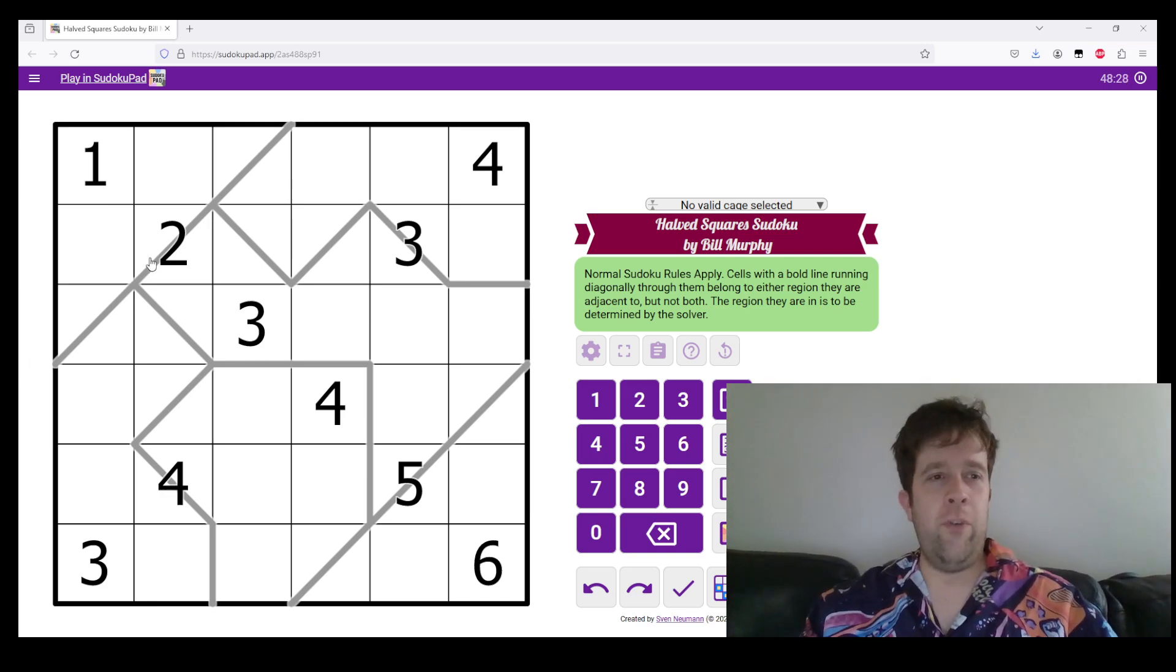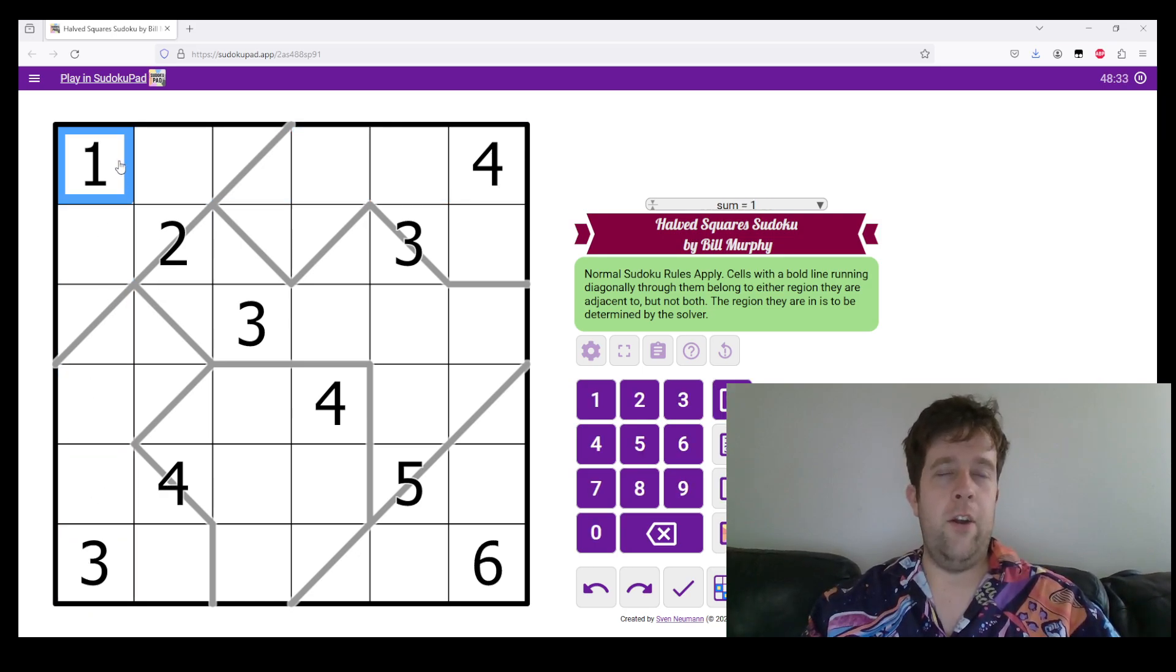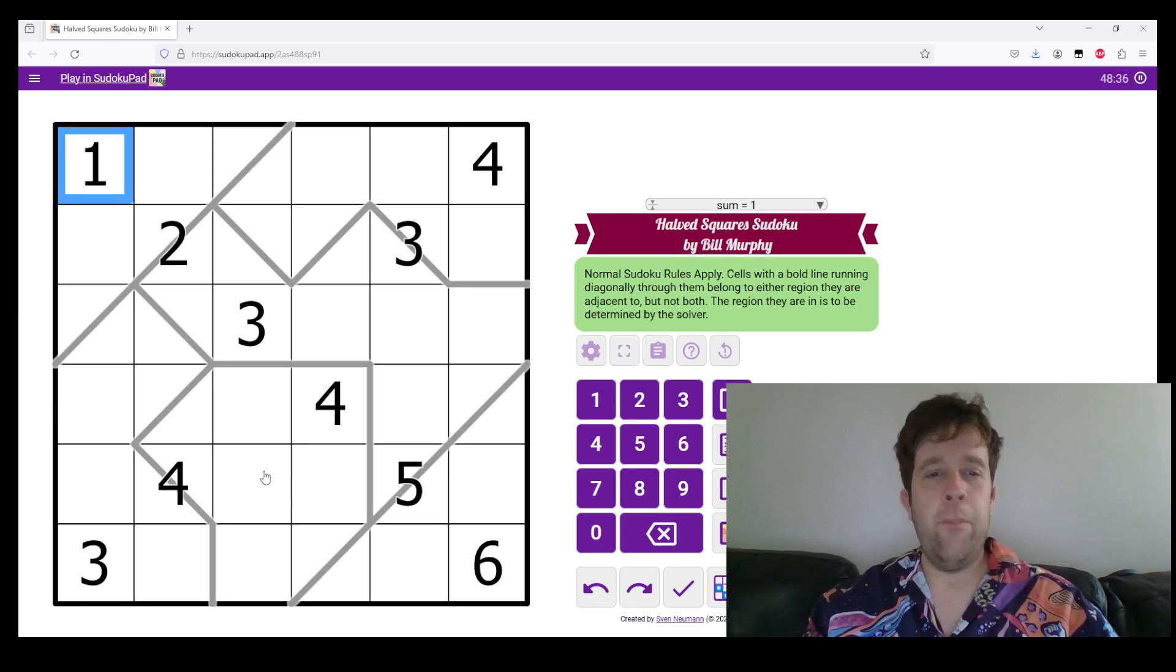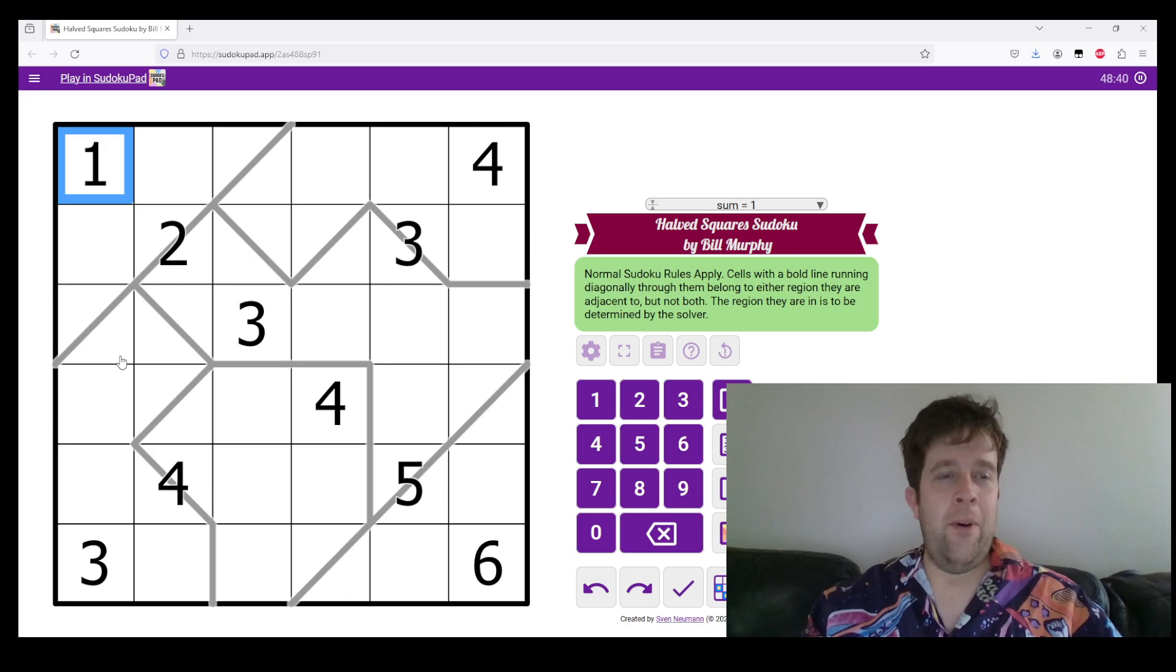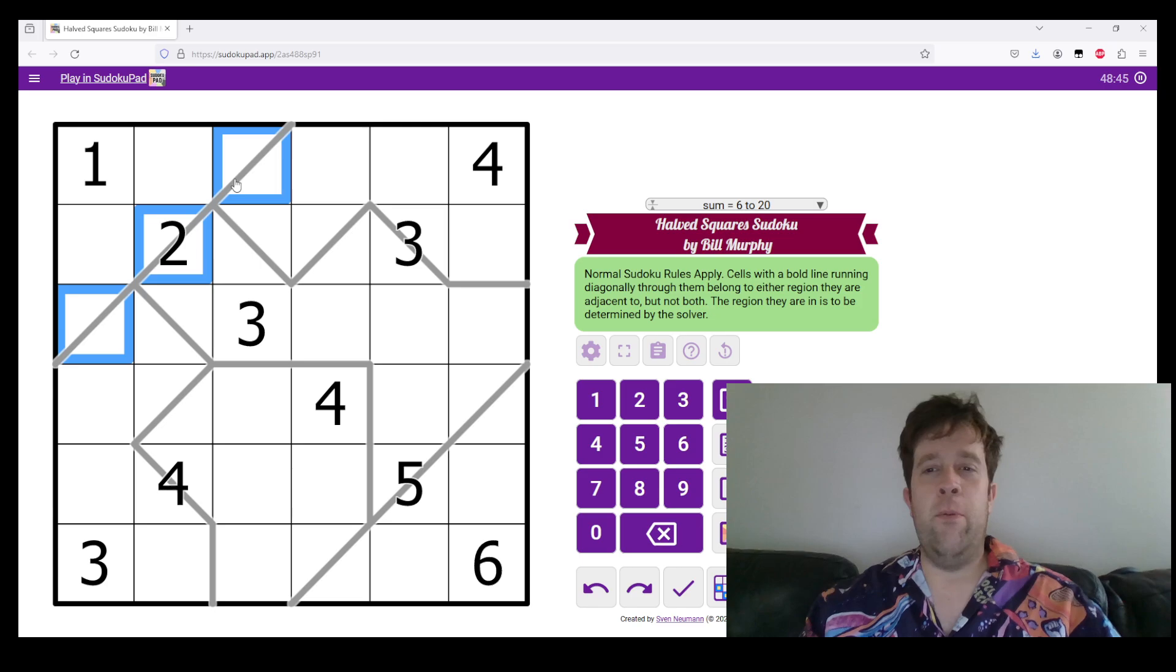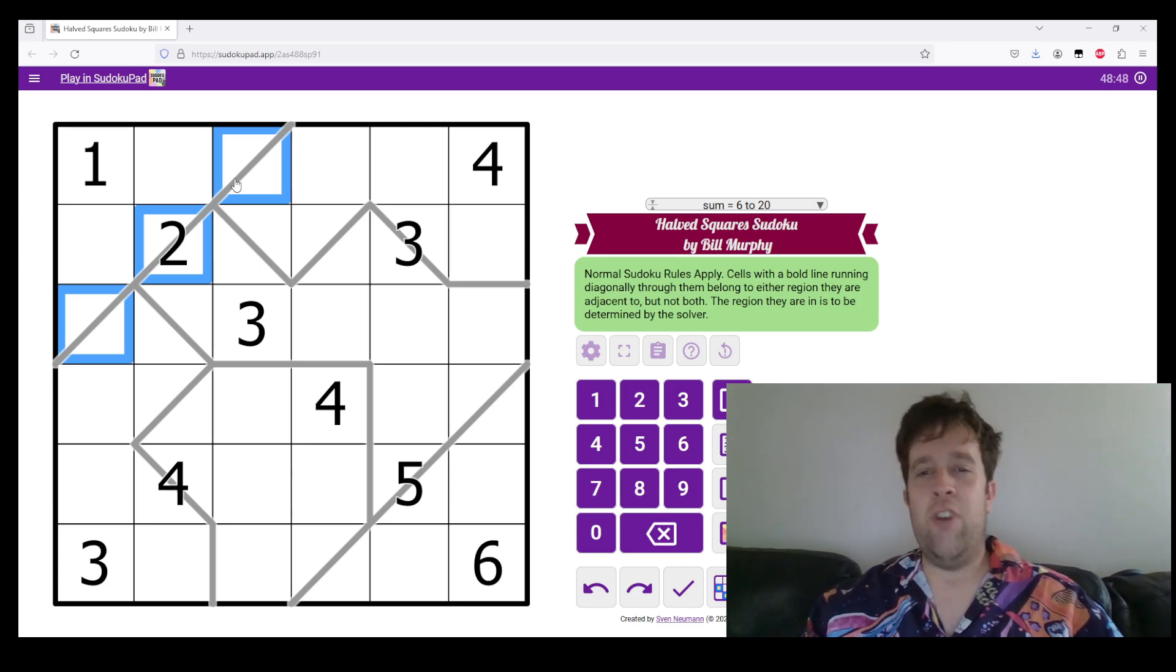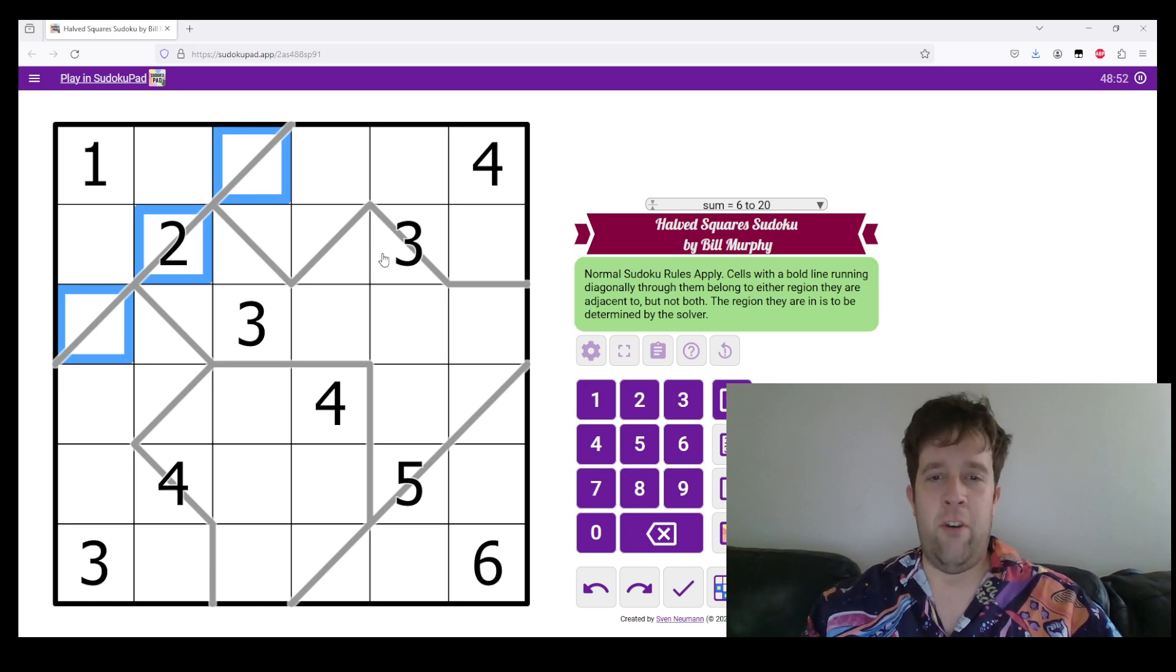Normal Sudoku rules apply. So, each row, column, and region, which I can't quite highlight right now, must contain the digits one to six. However, cells with a bold line running diagonally through them belong to either region they are adjacent to, but not both. The region they are in is to be determined by the solver.